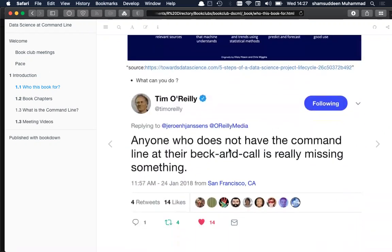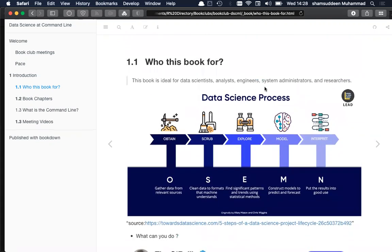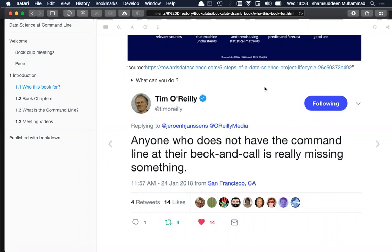As Tim Aureli said, anyone who does not have the command line at their beck and call is really missing something. Today, if you want to run some analysis on a remote machine or some kind of service, you must have command line — that's your tool. This is one of the key importances and advantages of command line for data science.